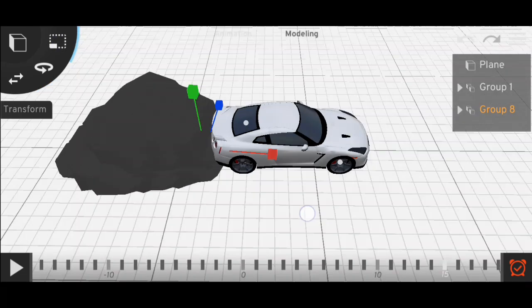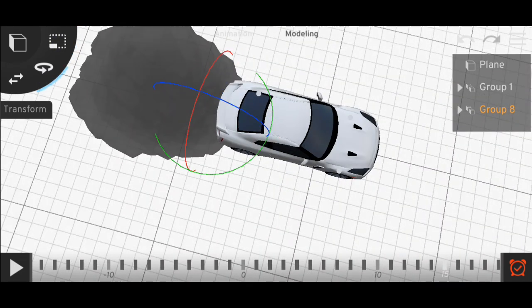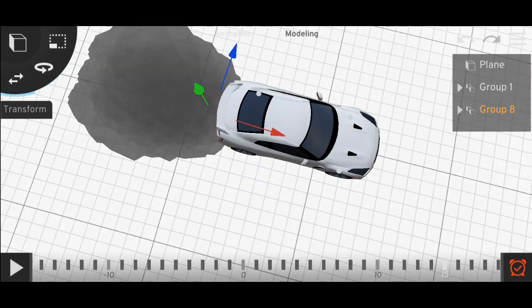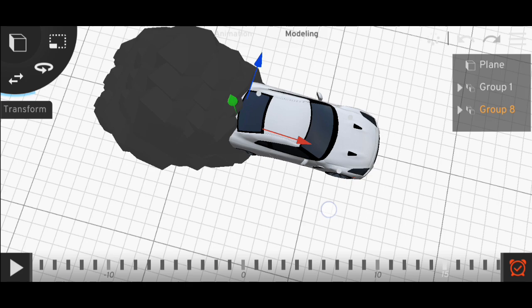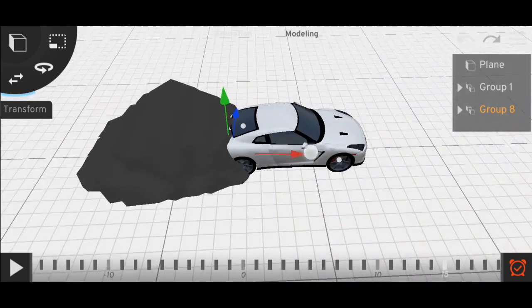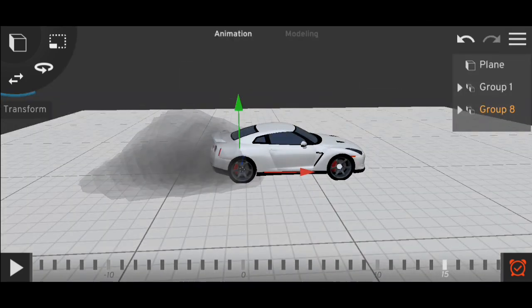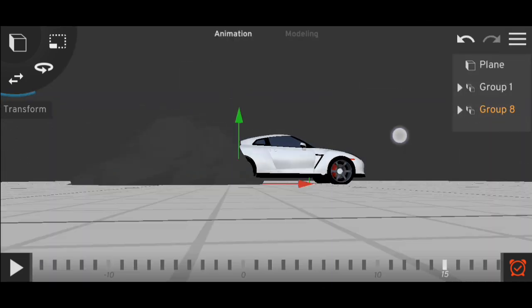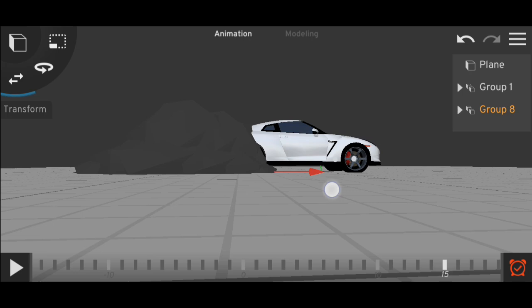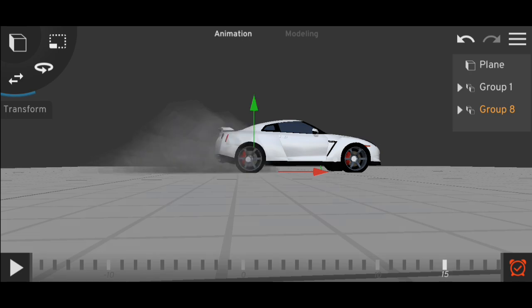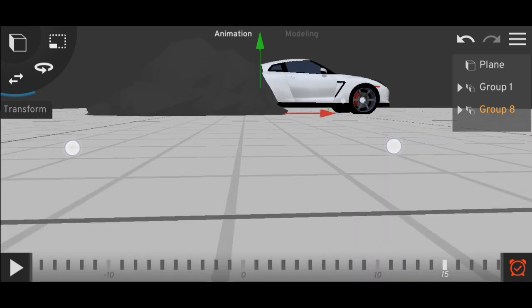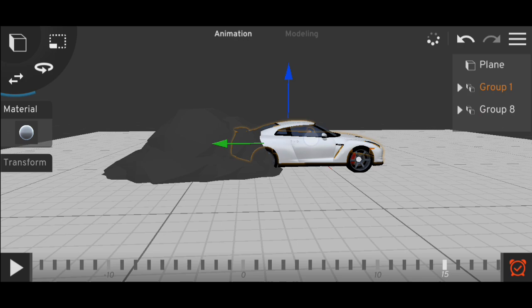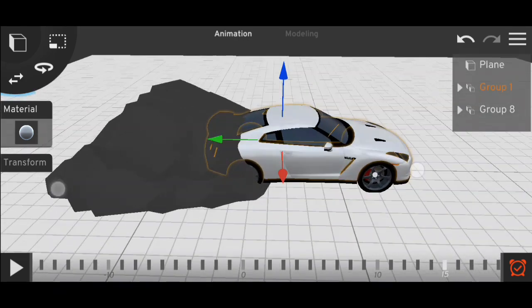Okay, so now let's group everything and unhide the car. Now we have to place the smoke here inside the car and parent the smoke with the car.